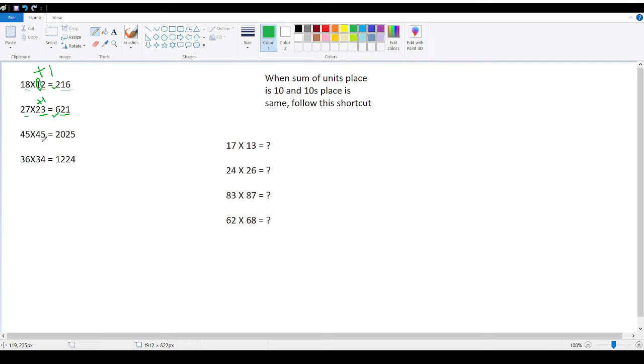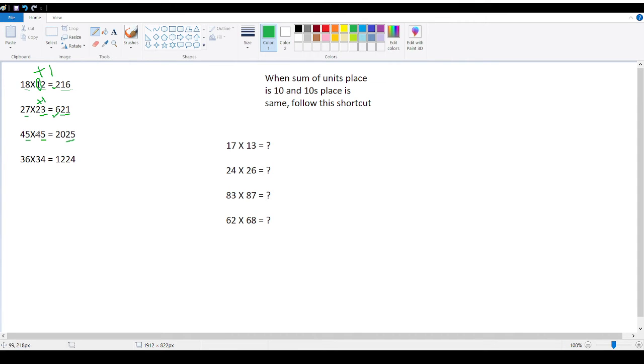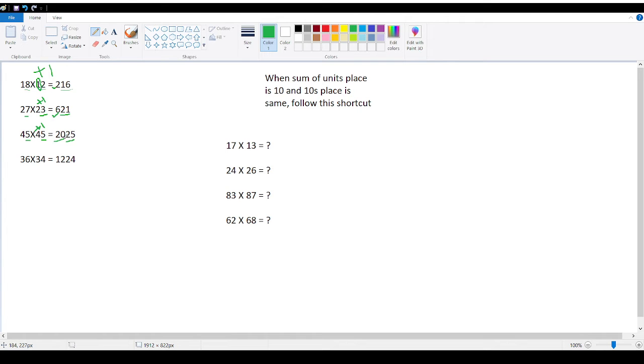Similarly, do it here. 5 plus 5 is 10. So 5 fives are 25. 4 and 4. So 4 plus 1 is 5. 4 fives are 20. So answer is 2025. Perfect.